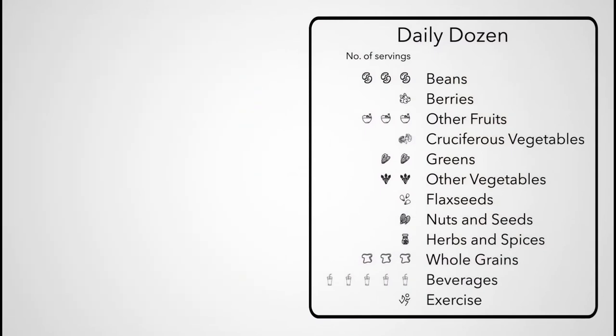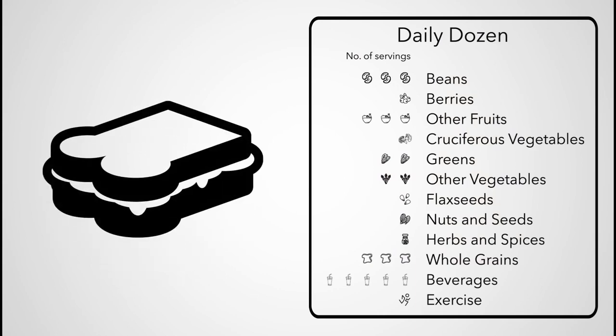This may all sound like a lot of boxes to check, but it's easy to knock off a bunch at a time. In one simple peanut butter banana sandwich, you just checked off four boxes.